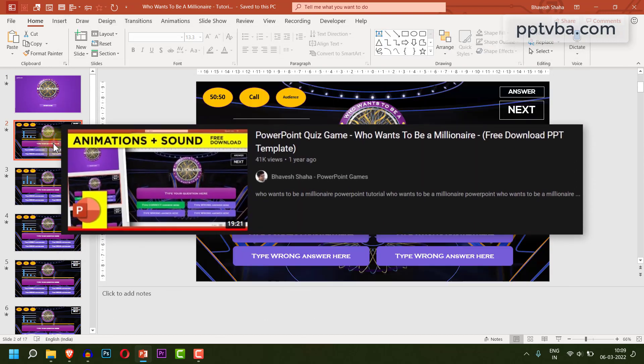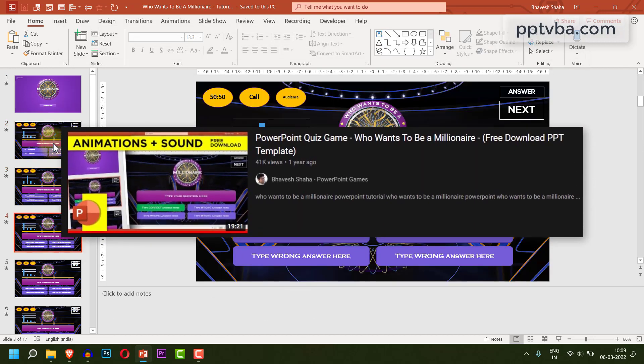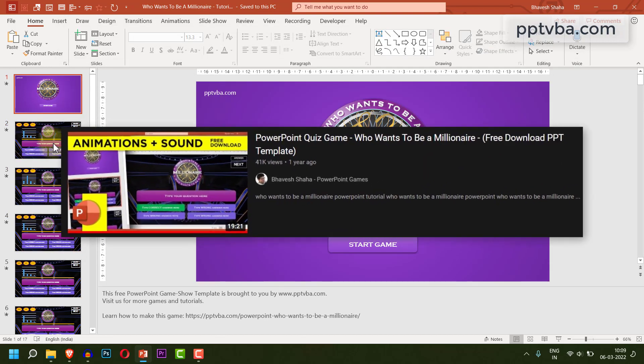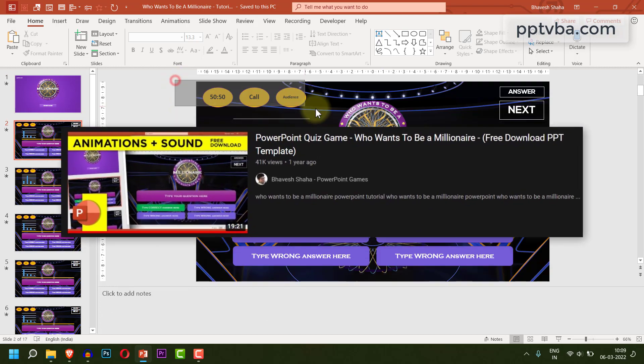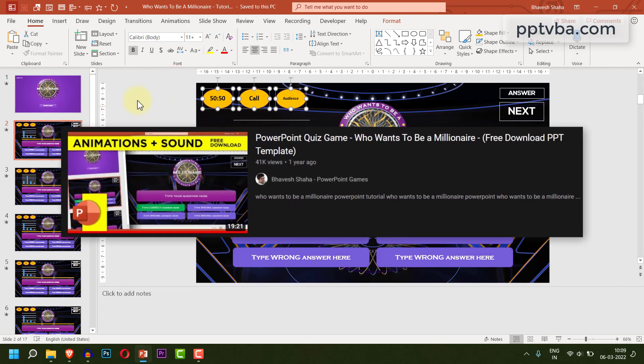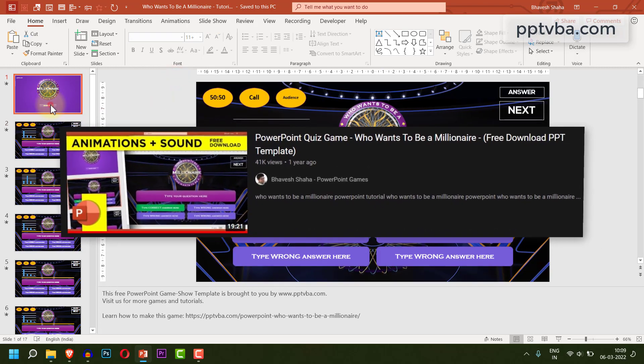In the last video, I showed you how to make a Who Wants to Be a Millionaire PowerPoint game. In this video, I'll be showing you how to add the lifelines.